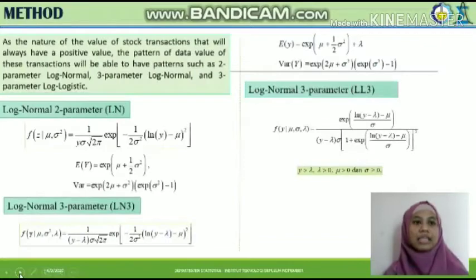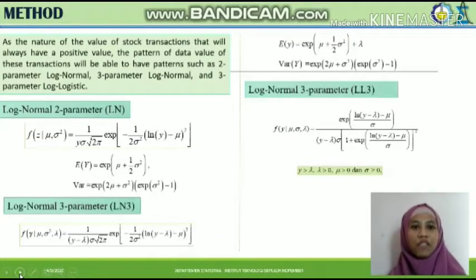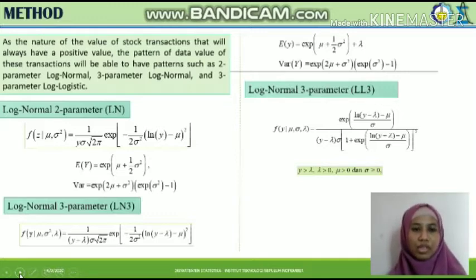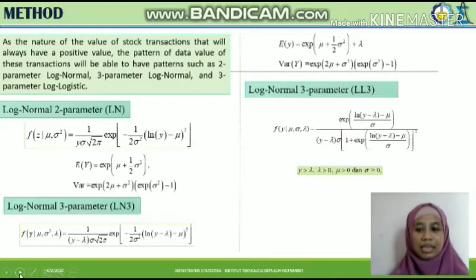Given the nature of stock transaction values, which are always positive, the data pattern can follow distributions such as two-parameter log-normal, three-parameter log-normal, and three-parameter log-logistic. So we will model the stock transaction value using these three distributional patterns. The probability density functions of these three distributions are shown in this slide.